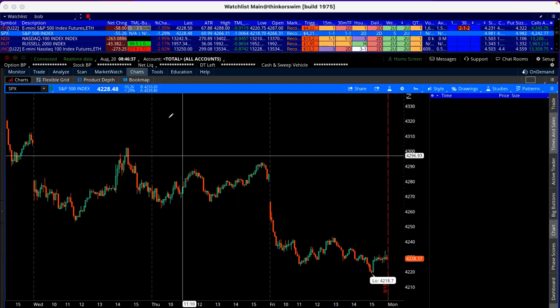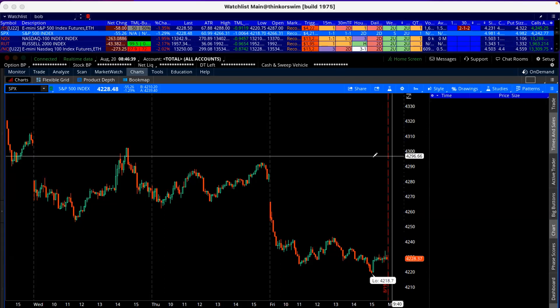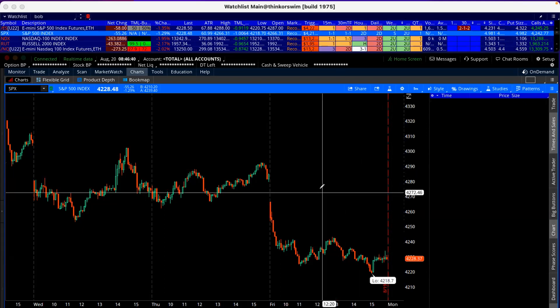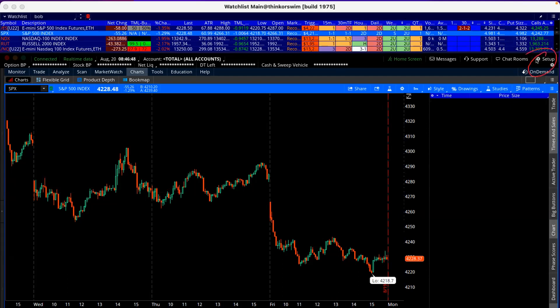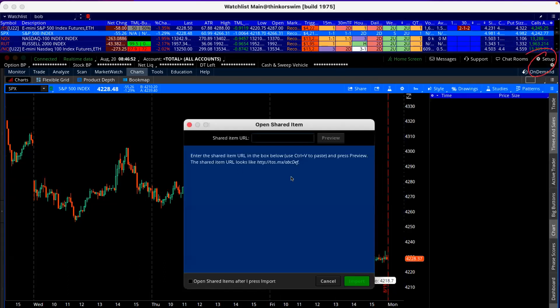Back to the TOS window. If you're not familiar with it, please go watch the first video. We're going to come up here to Setup, click on Setup, and then click on Open Shared Item.